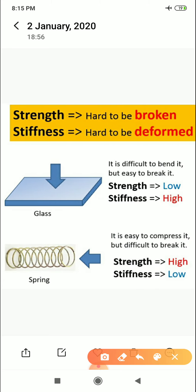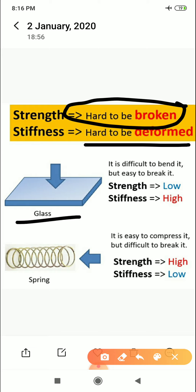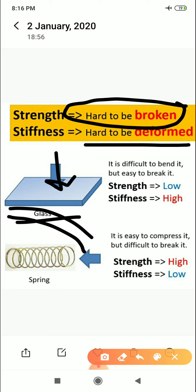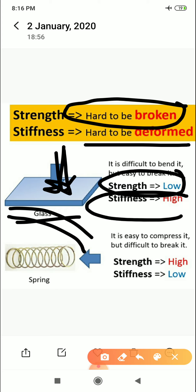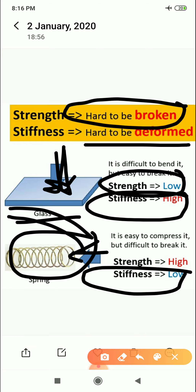Stiffness and strength — strength means hard to break easily, and stiffness means hard to deform. Like a spring: if force is applied and it deforms easily, its stiffness is less. But if it does not show any deflection, stiffness is more. A material can be stiff but not necessarily strong. If more load is applied and it breaks, it has less strength but more rigidity because it showed no deflection.